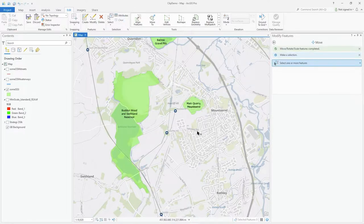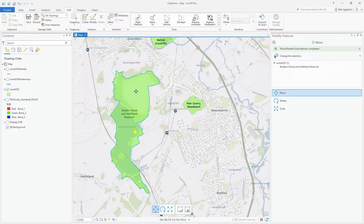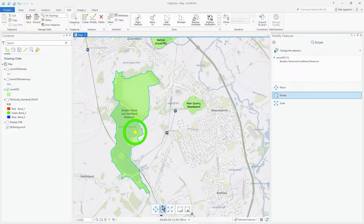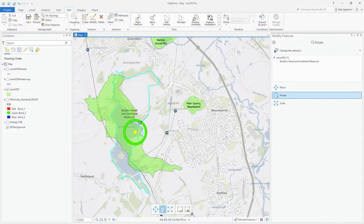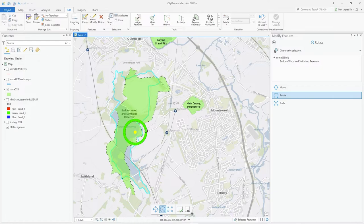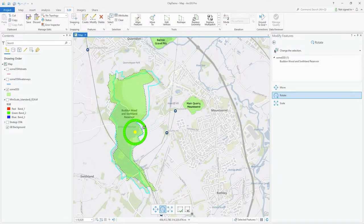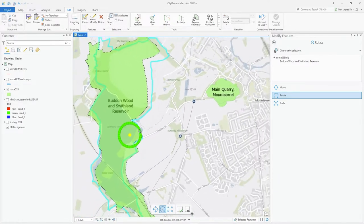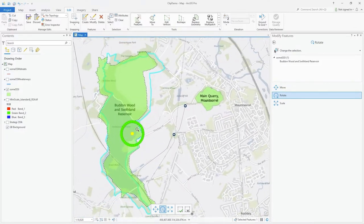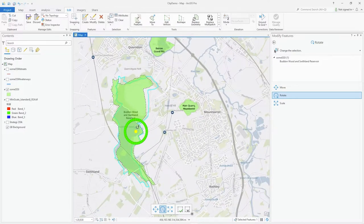Let's discard and clear the selection, then select the object again. Now let's use Rotate — hold the left mouse button down on that green circle to activate rotation. You can also press the right mouse button to zoom in and out if needed, but it's the left button that activates the rotation.